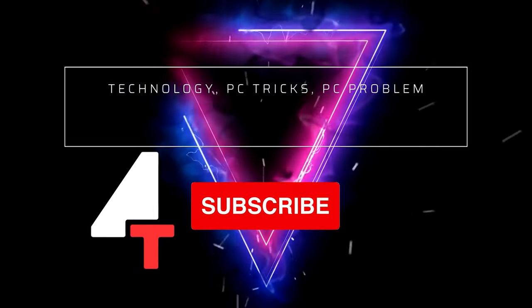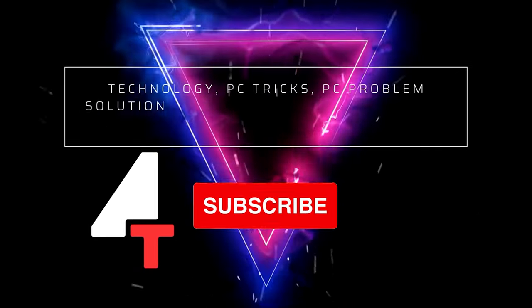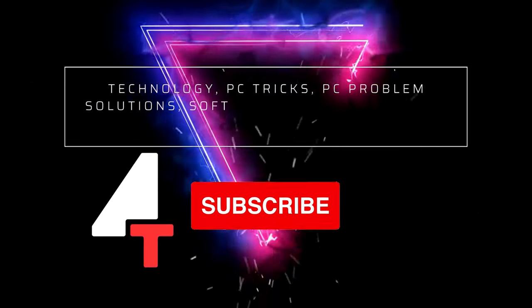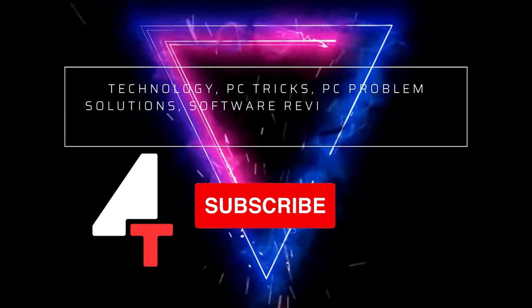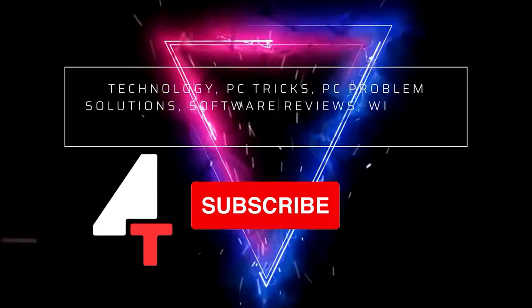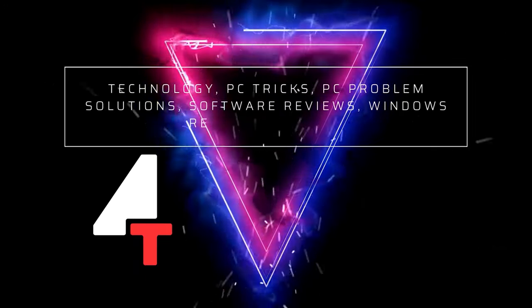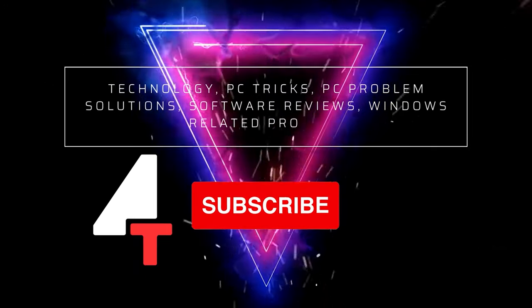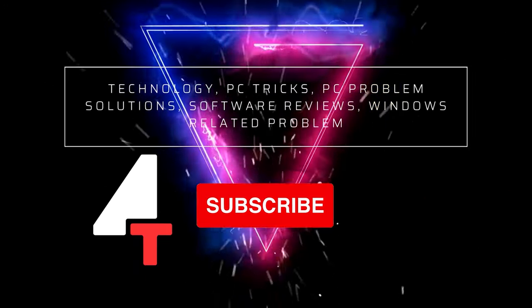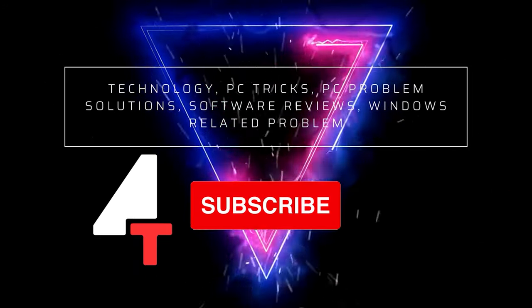If you're interested in PC tricks, PC problem solutions, software reviews, Windows related problems, then please you can subscribe to our channel.